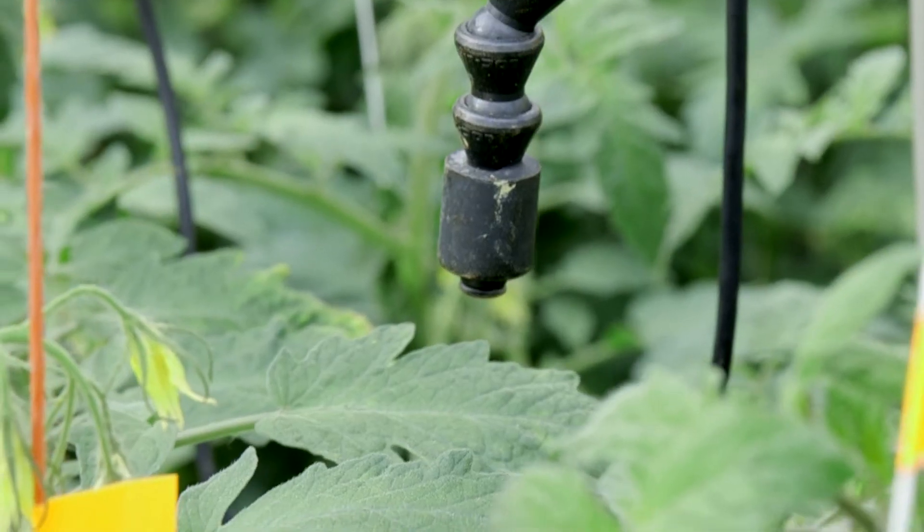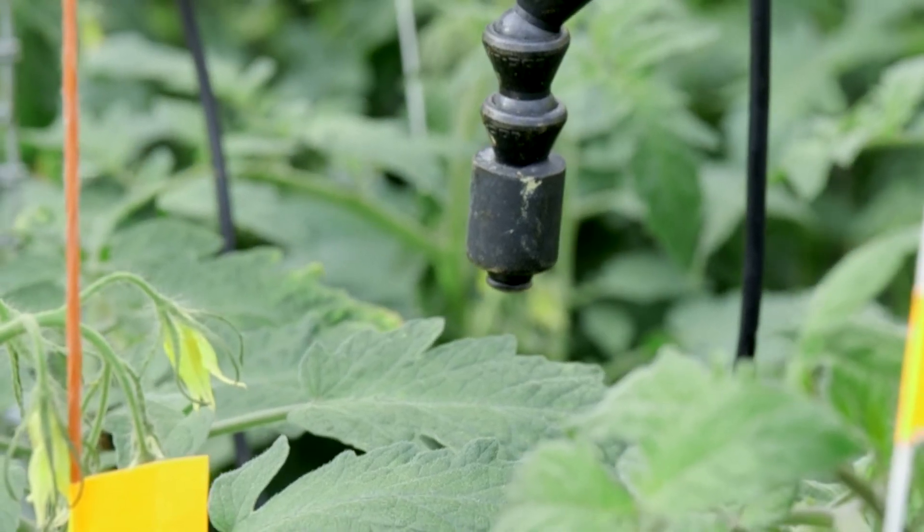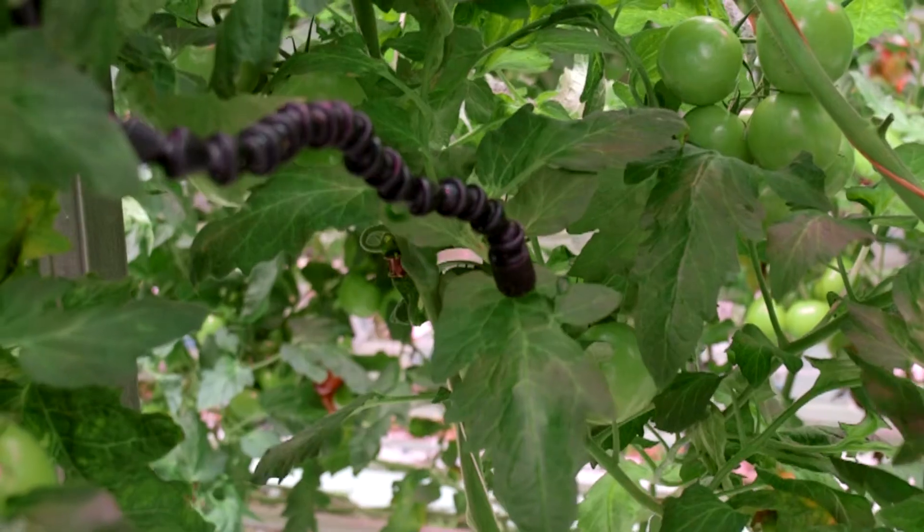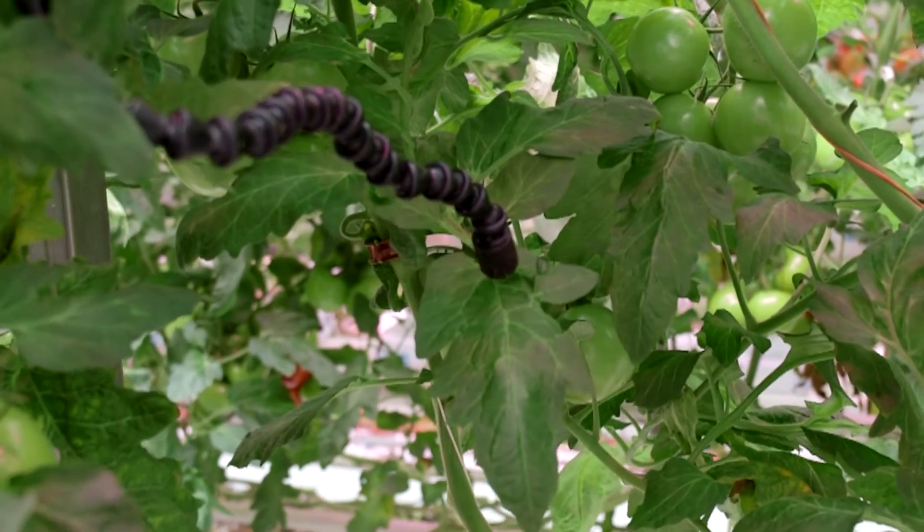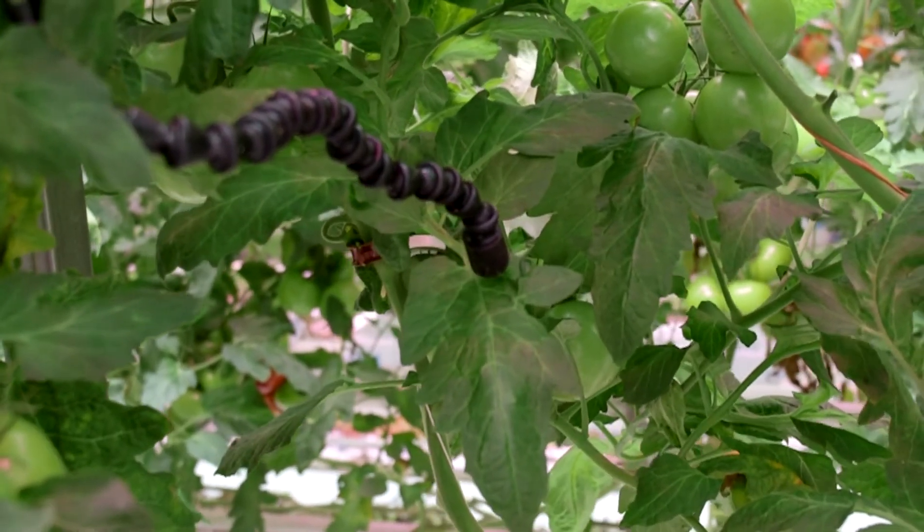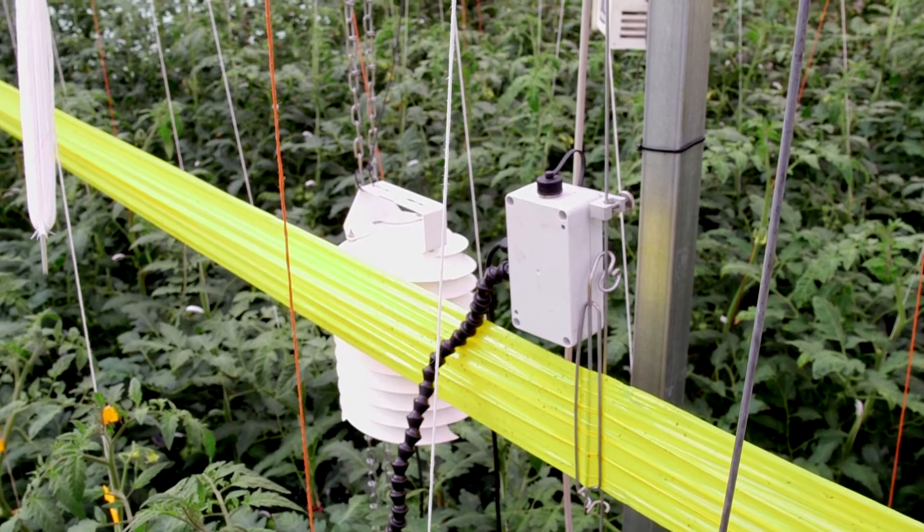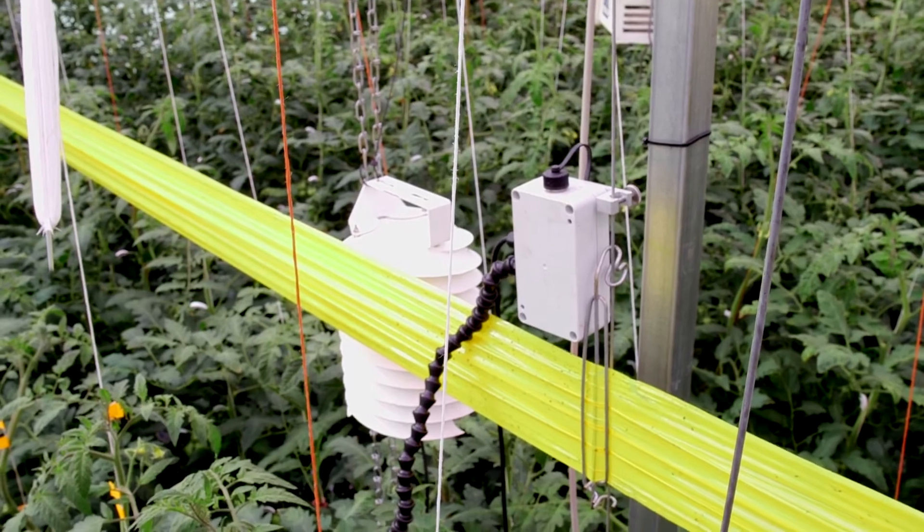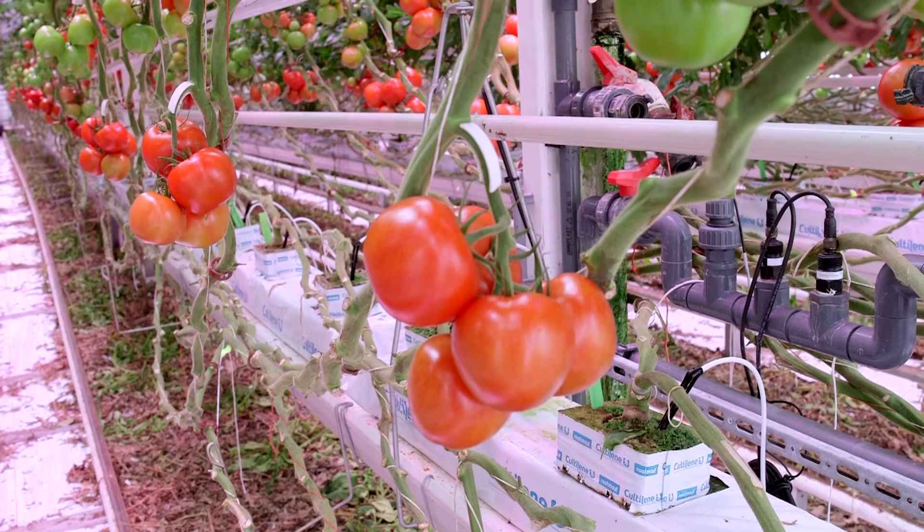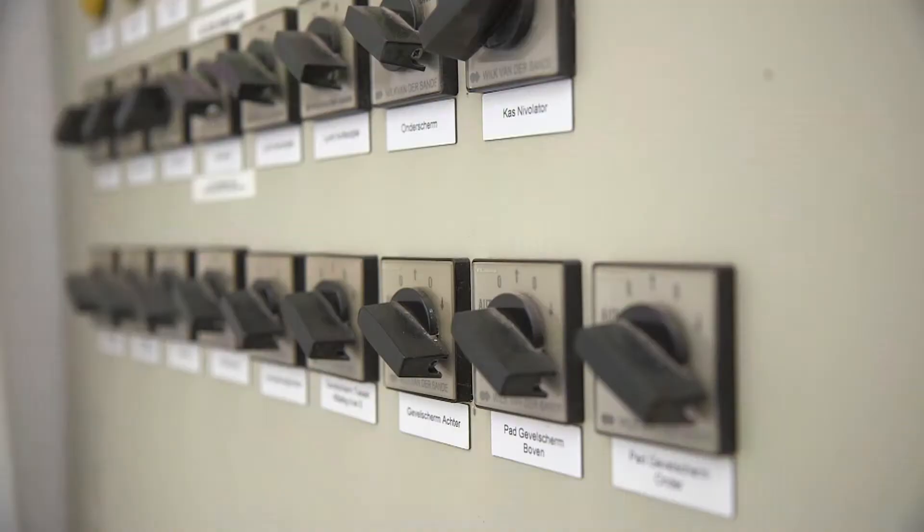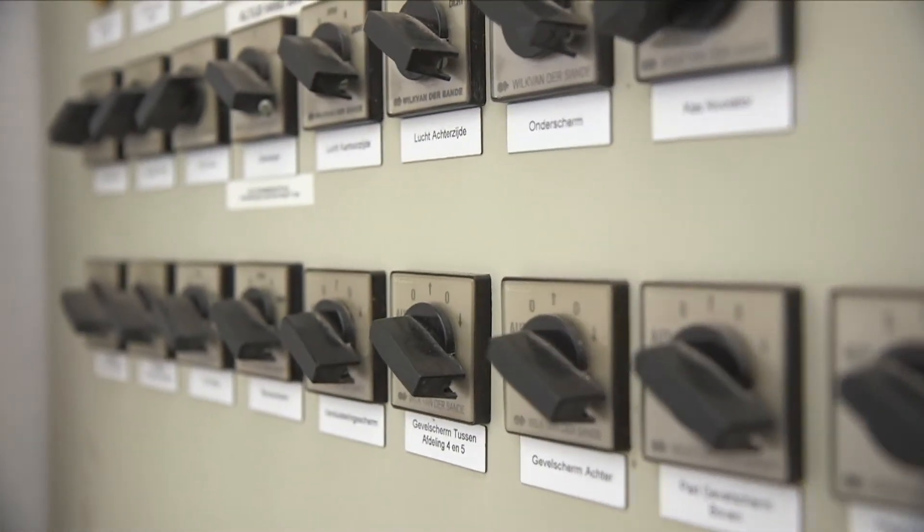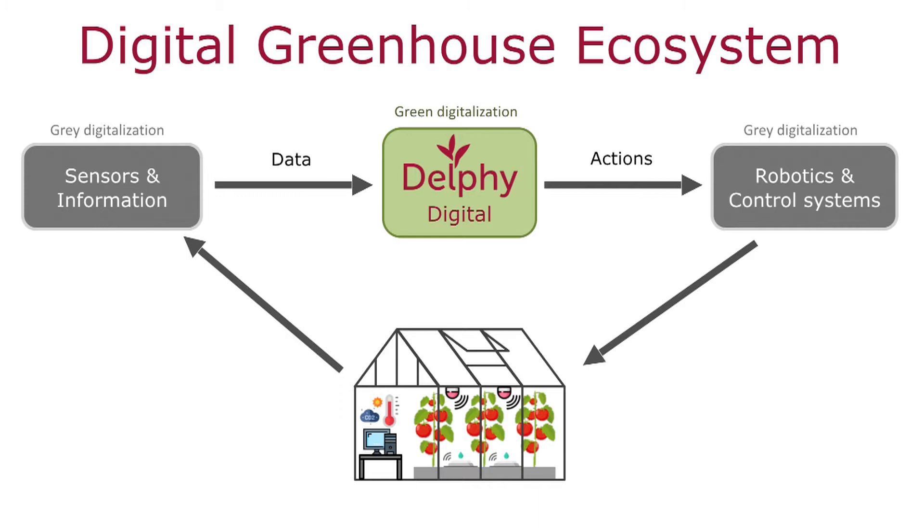Delphi takes the position to translate data into decisions where the plant is leading. The data can come from several suppliers and the decisions or actions go to control systems. The core of this digital ecosystem is the integration of grey and green digitalization.